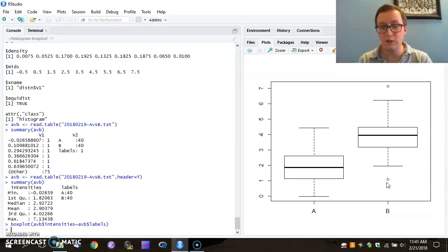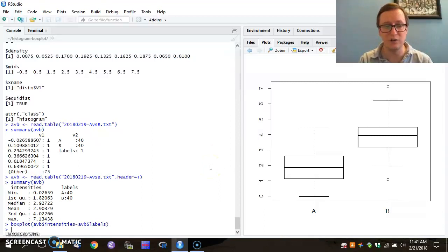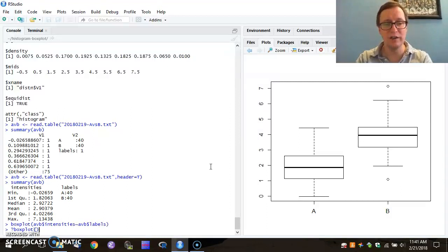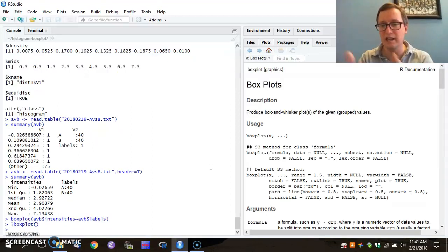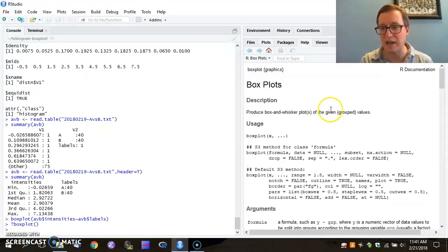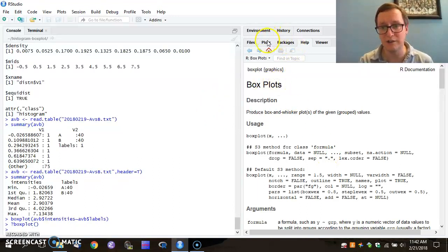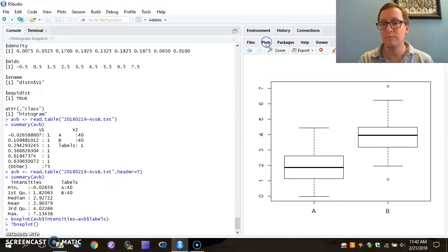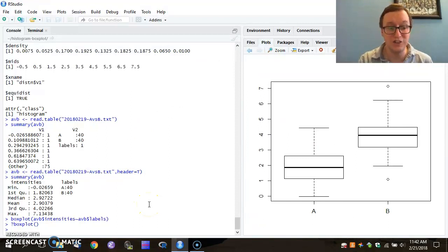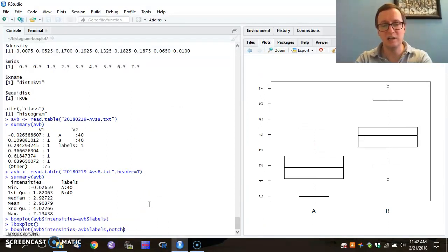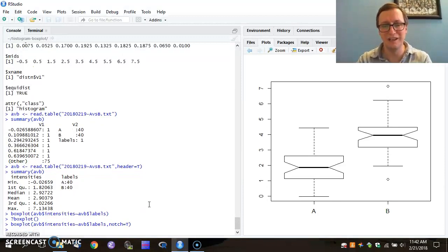So there are lots of different features that one can use for boxplot. If I run the question mark command on this, I see that I can get a whole lot of information back. One of the common things that people use to interrogate their data is to include notches in their plots. So I can say notch equals true, if I remember correctly.